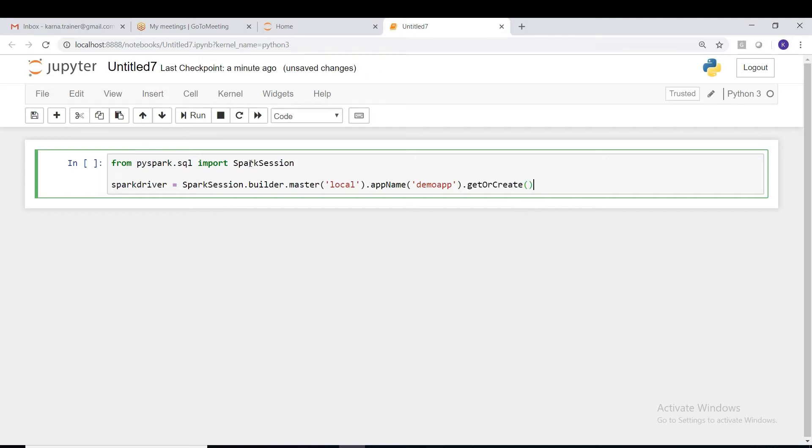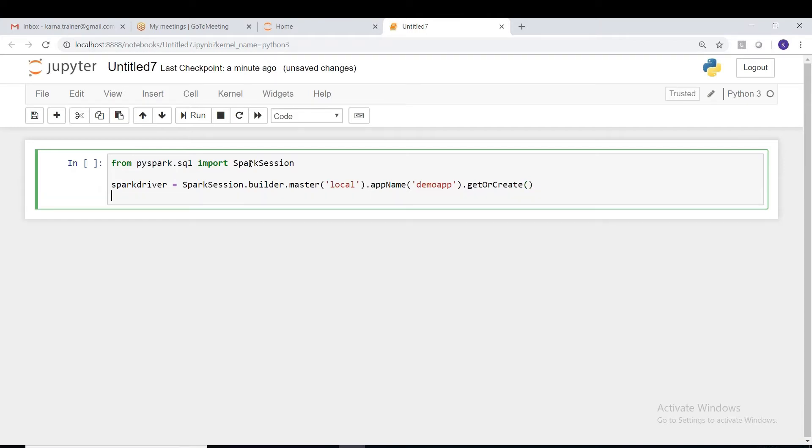This is the basic statement to create a Spark driver session. Finally, after reading this, let us confirm whether this is getting created or not. Later we shall start our coding. Let me run this, Ctrl+Enter will run the entire cell.